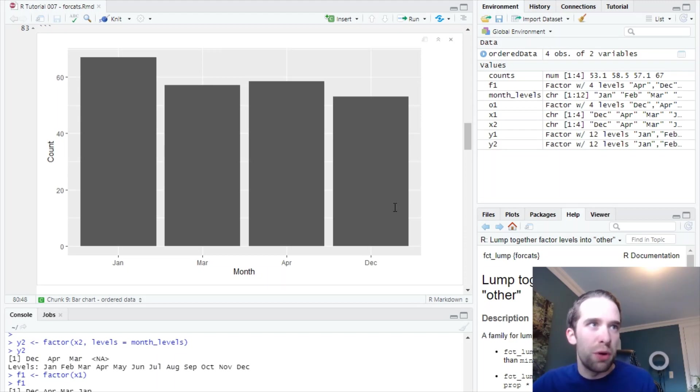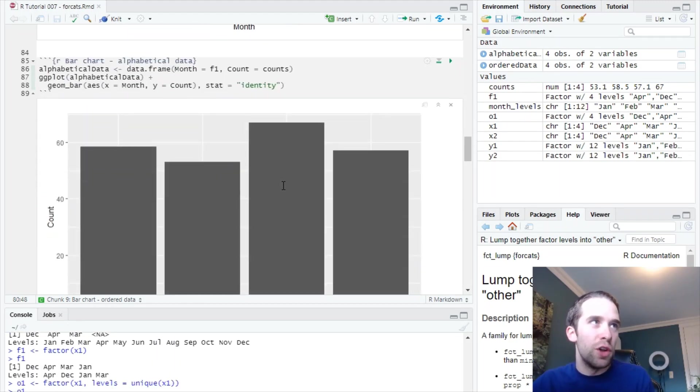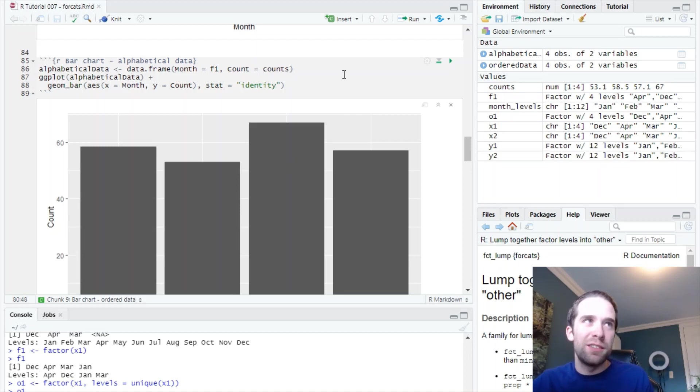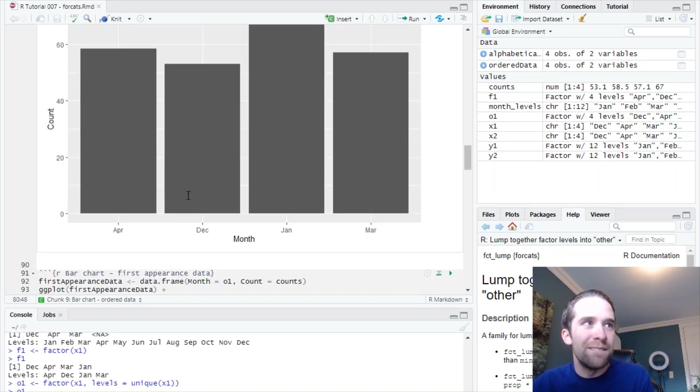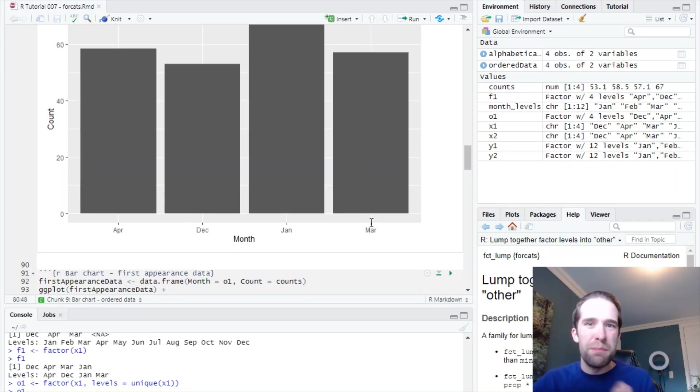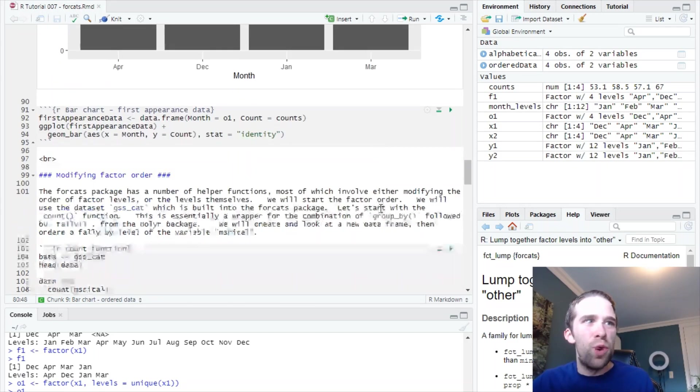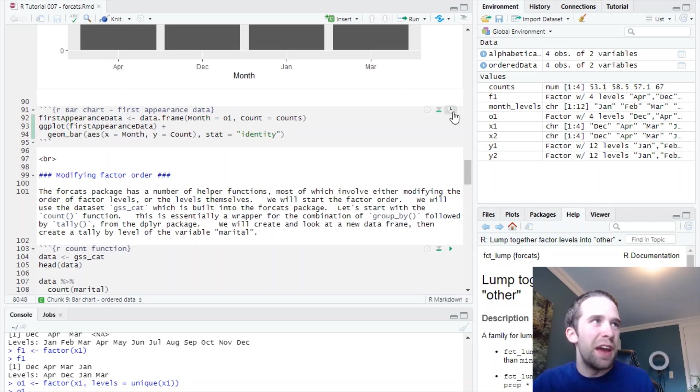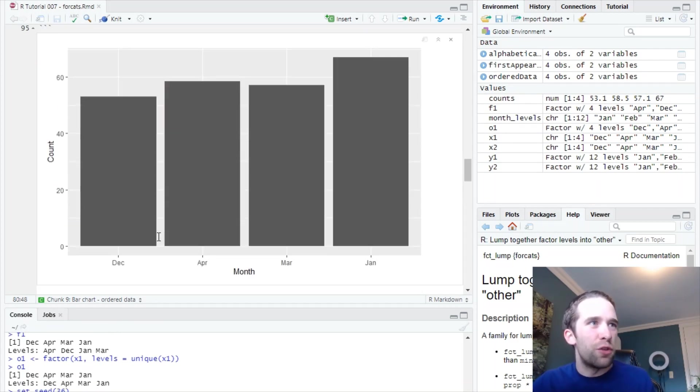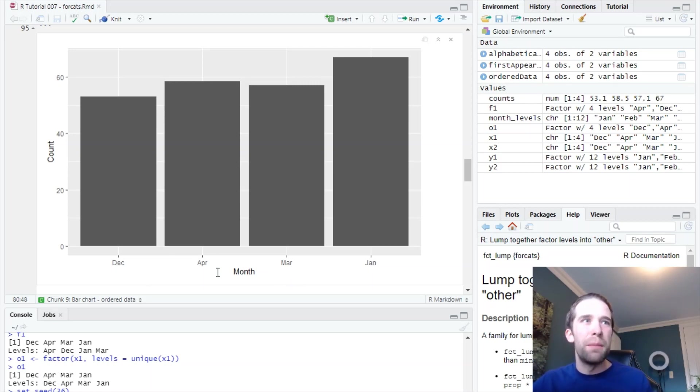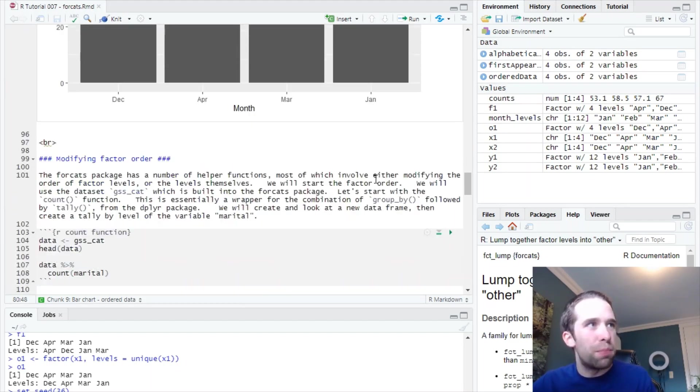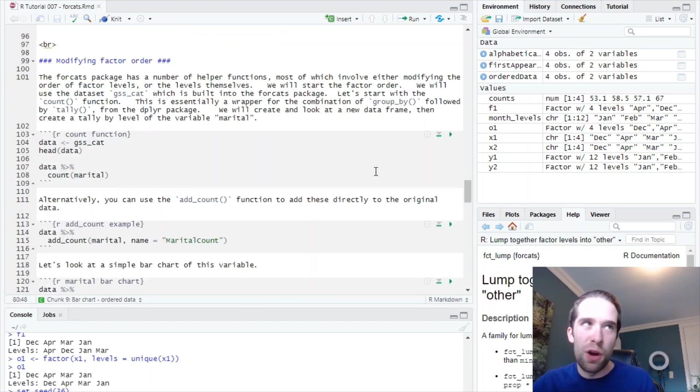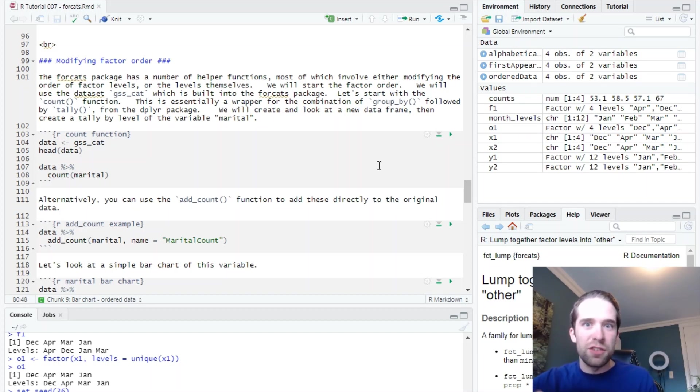But in these other situations, look, with this alphabetical case, that's the default when you use the factor function. It goes April, December, January, March. That's probably not something that you would want to present to a stakeholder. And similarly, if you're going by the order that these things first appear in the data, you've got December, April, March, January. Again, that's probably not what you want. So just to bring this home here, the order of these levels is really important. And sometimes, you just have to specify that manually.